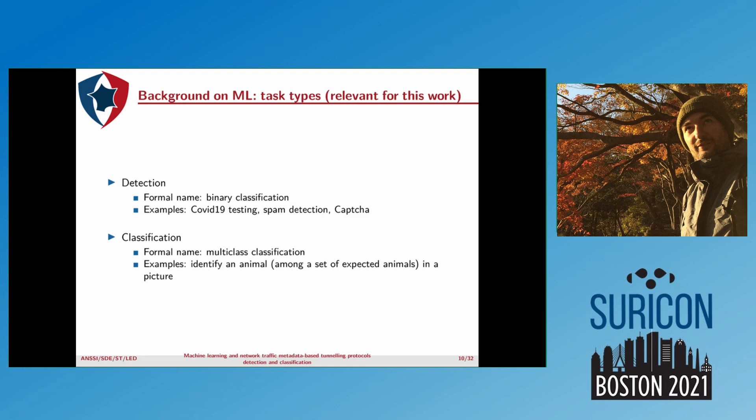First, we have detection, which in machine learning is formally called binary classification. As examples, you can think about COVID testing, spam detection, or CAPTCHA. The output expected is simply yes or no.